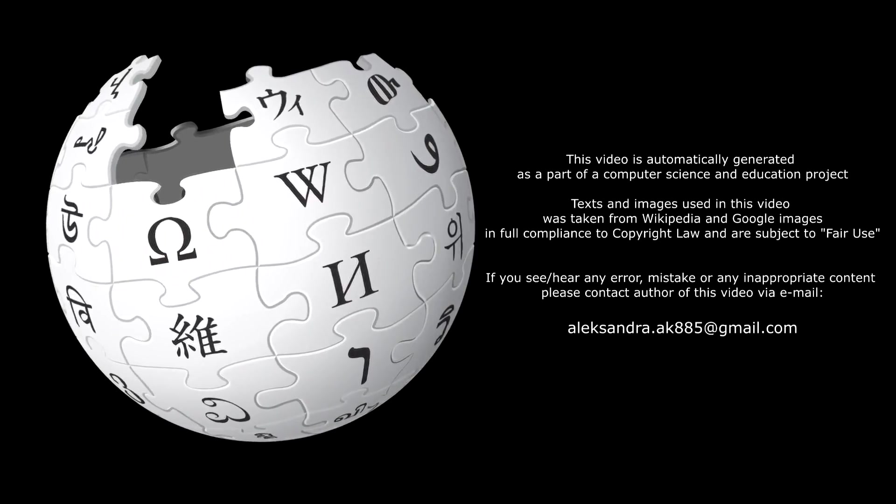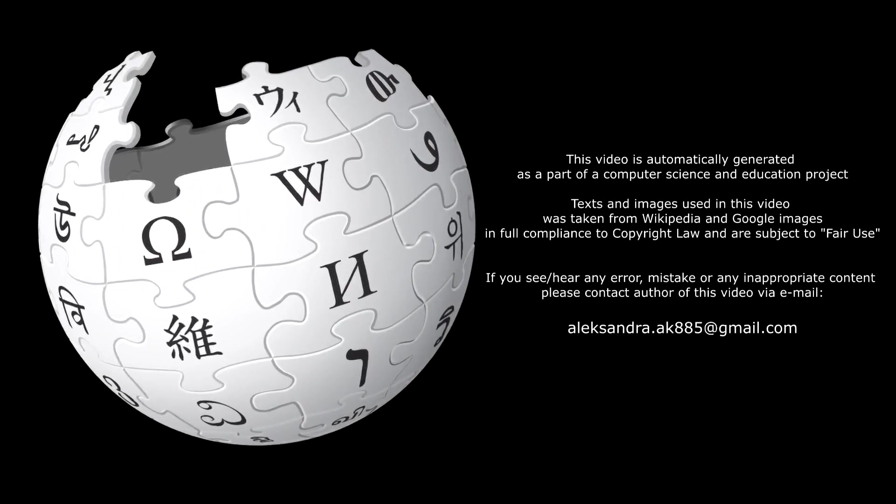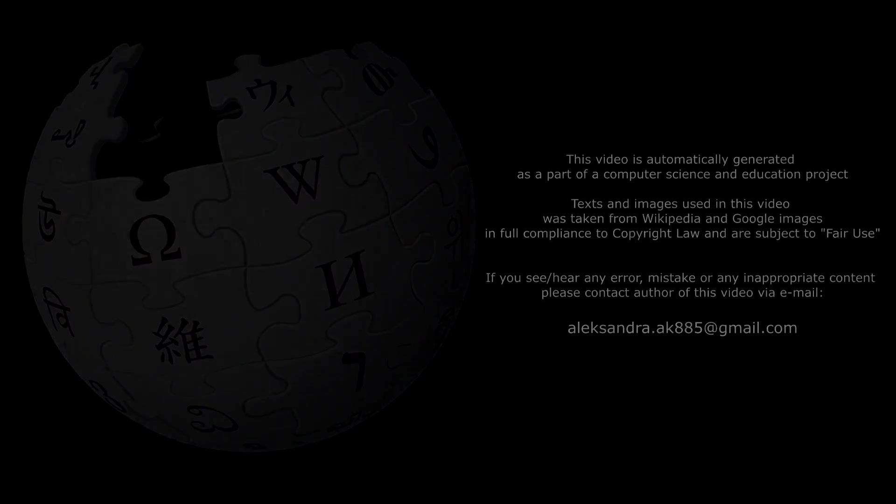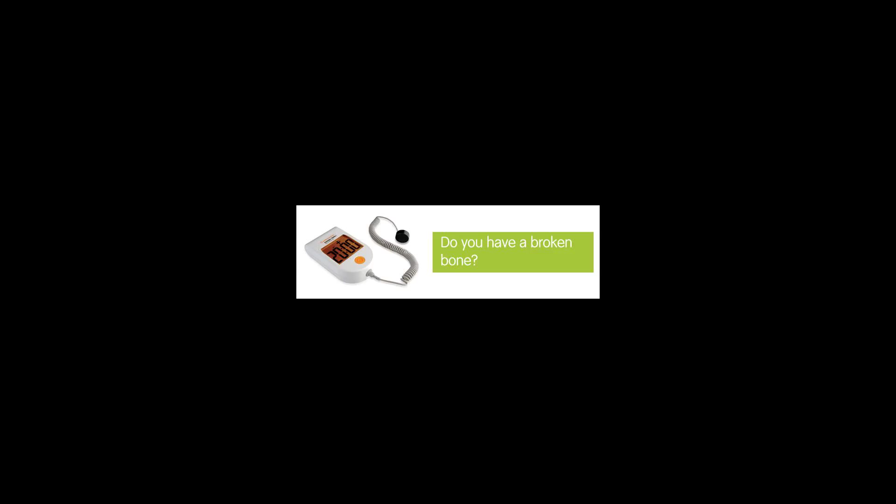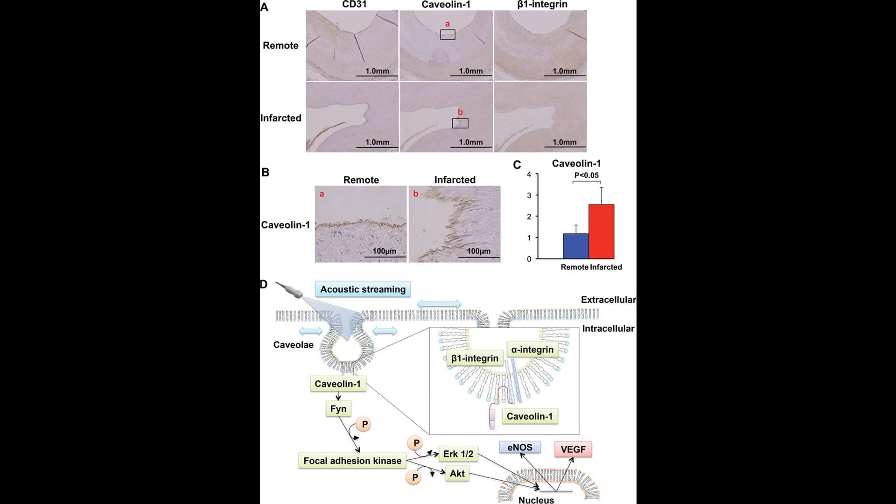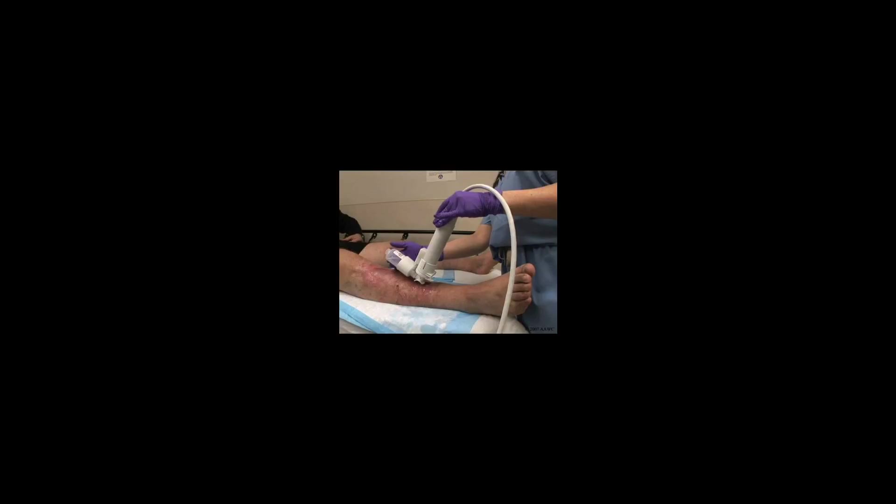Low-intensity pulsed ultrasound, LIPUS, is a medical technology generally using 1.5 MHz frequency pulses, with a pulse width of 200 microseconds, repeated at 1 kHz.